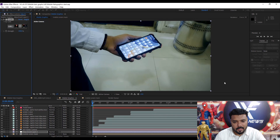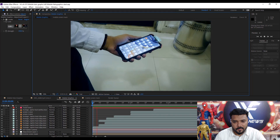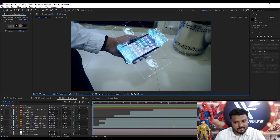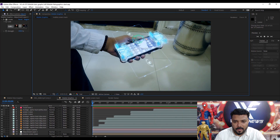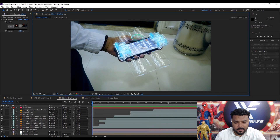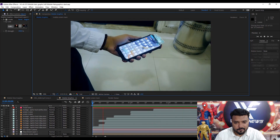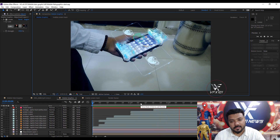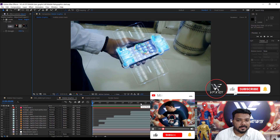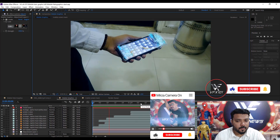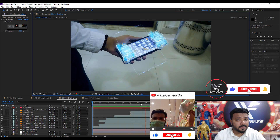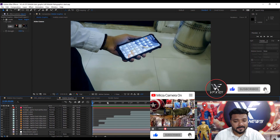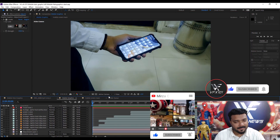Play the video — nice! I hope you like this video. If it was helpful, like and share it. Subscribe to VFX 101 and Mirza Camera on YouTube, and make sure to press the bell icon. Thank you!